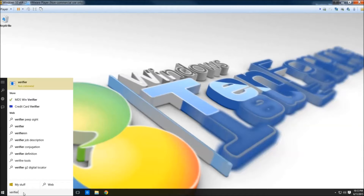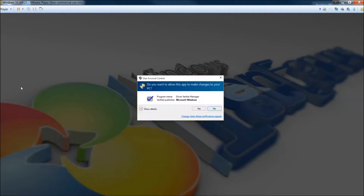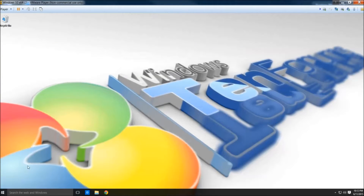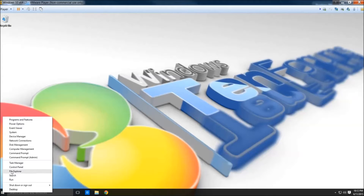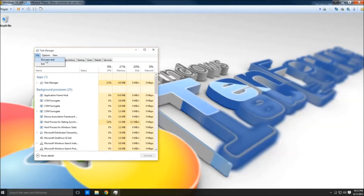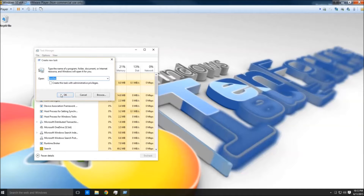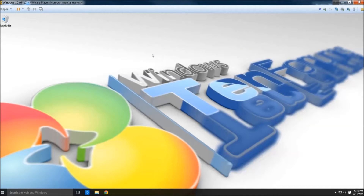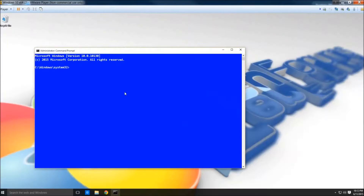The first way is to just type 'verifier' in the search box. The next way is to go to Task Manager, click File and Run New Task, and type 'verifier' into the search box. The way we're going to do it is use an elevated command prompt — just type 'verifier' into the screen and tap Enter.